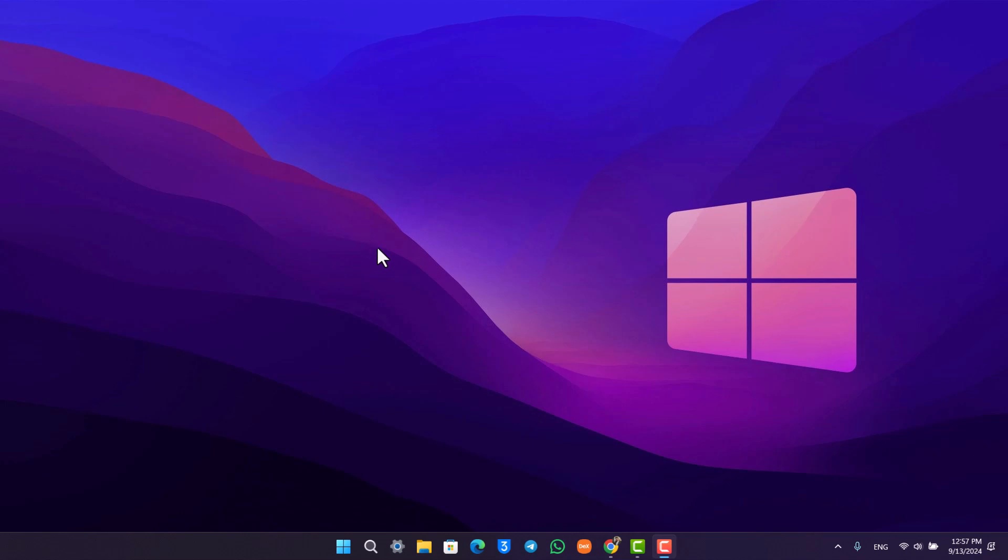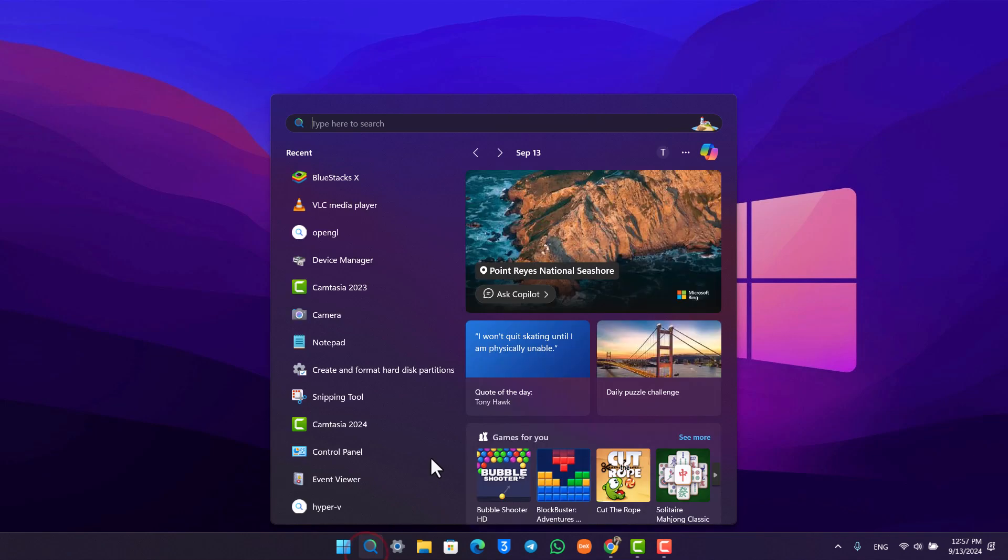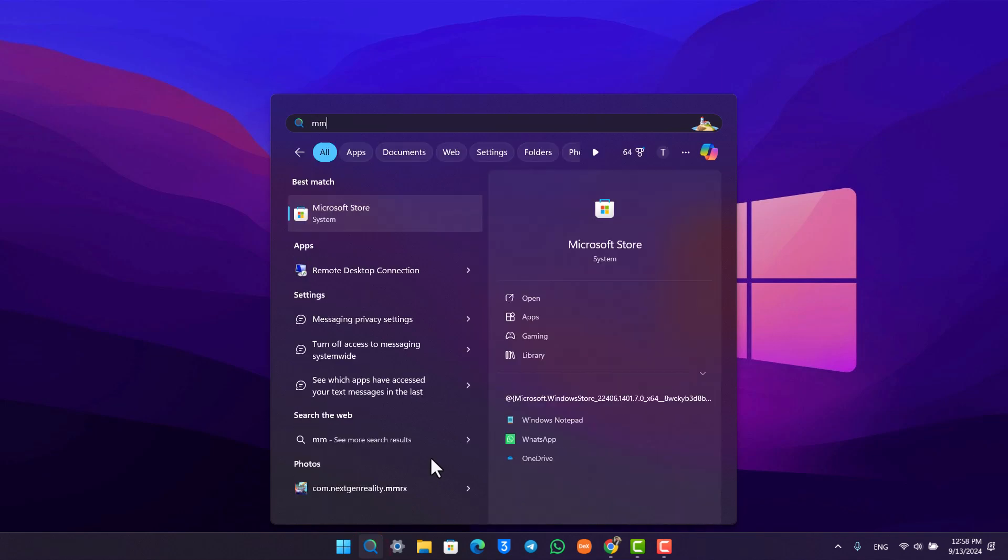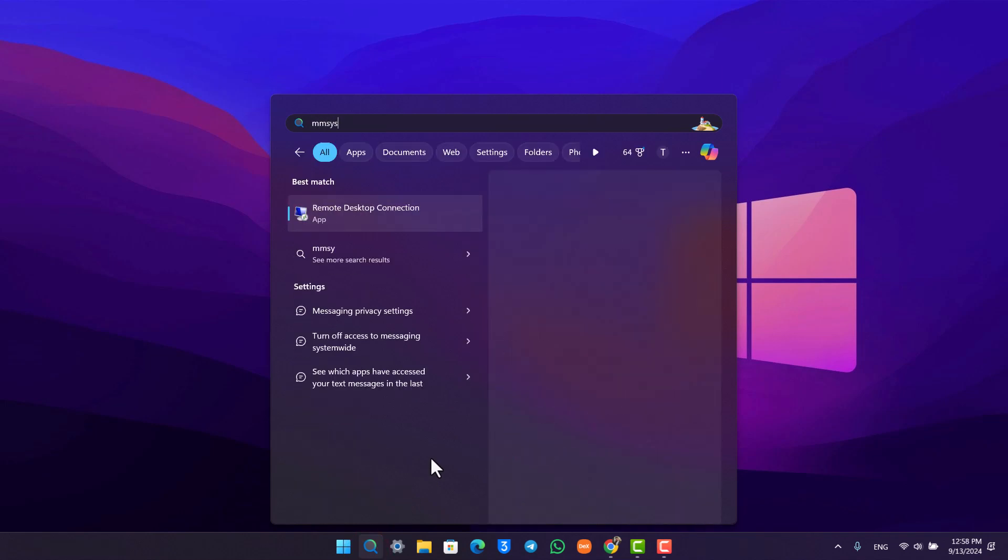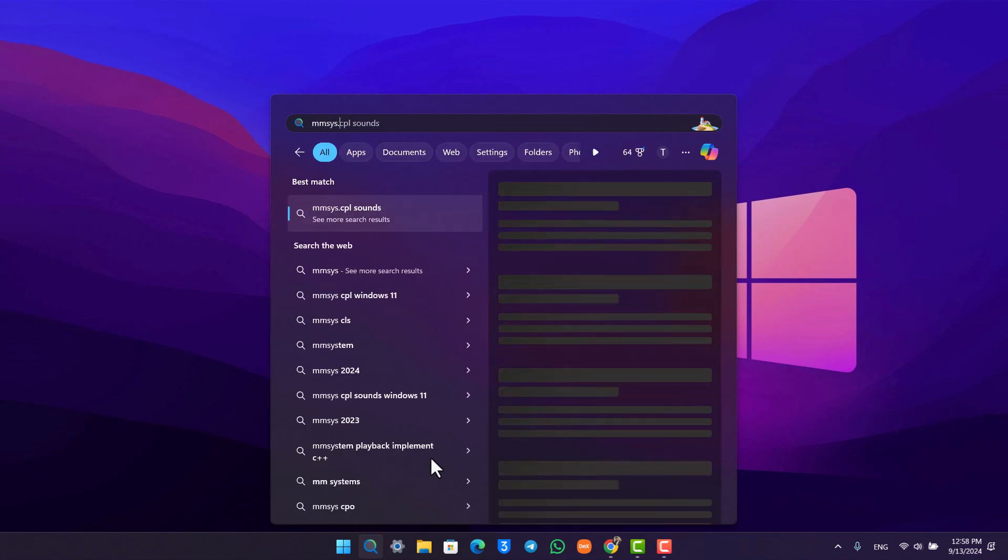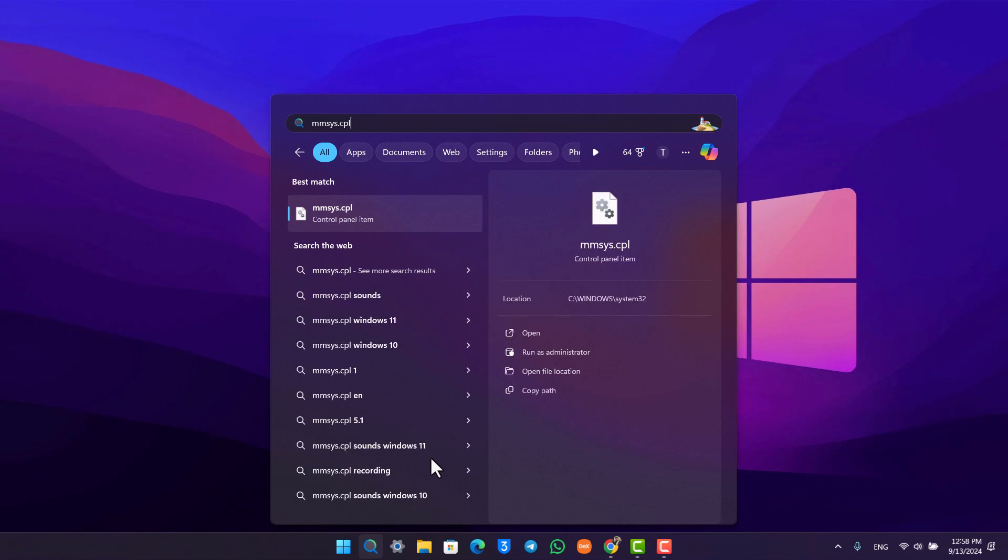To view any sound-related settings, I would recommend you go to your search bar on Windows and type in mmsys.cpl. This is a control panel setting. Once you type in the full name mmsys.cpl, it will take you to this particular page.